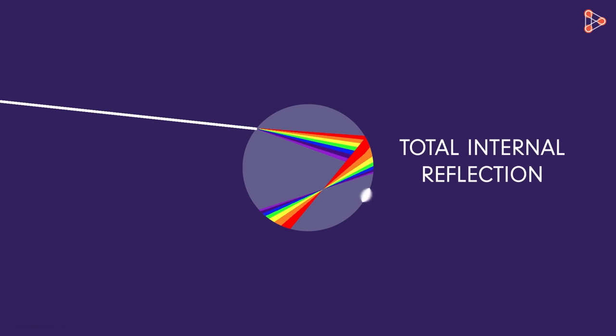This angle of incidence at this surface for each coloured light is such that they all bend in the same medium. So these different coloured rays are now at the air-water interface again for the third time.